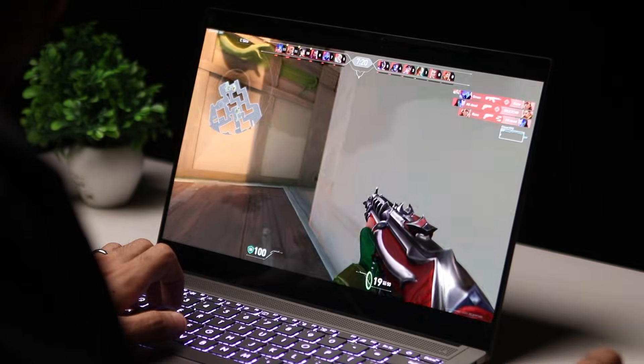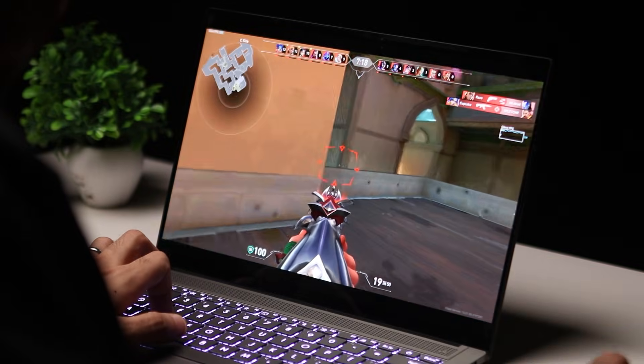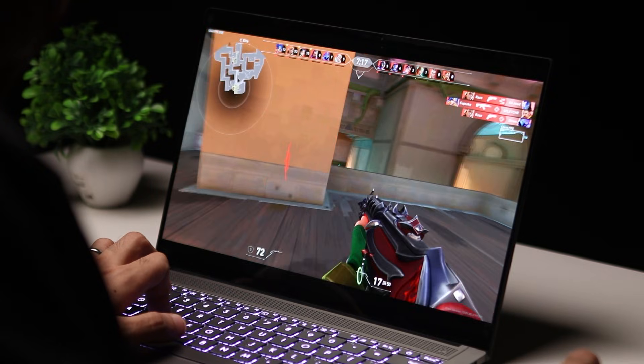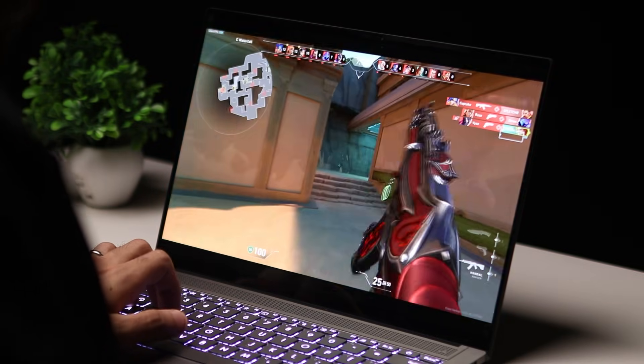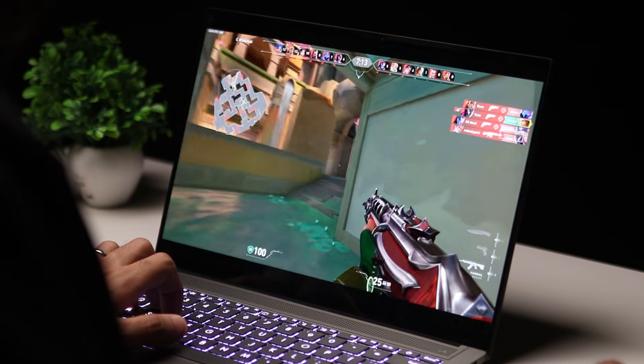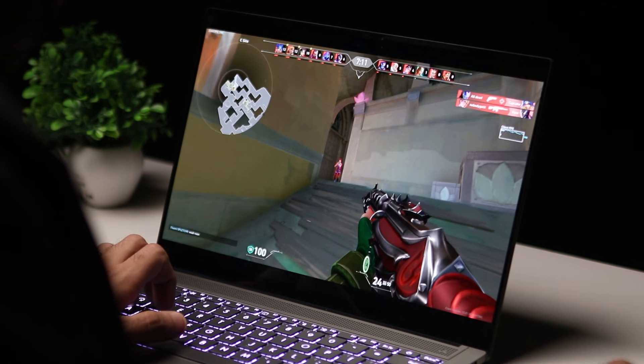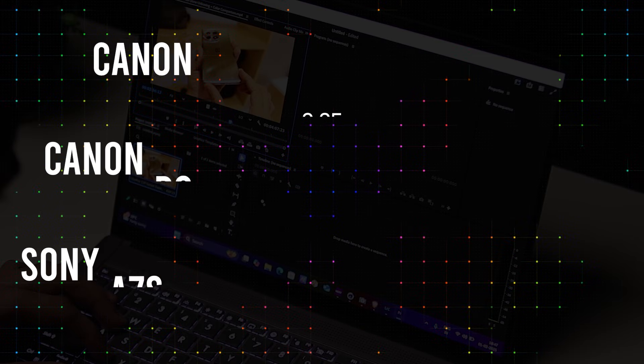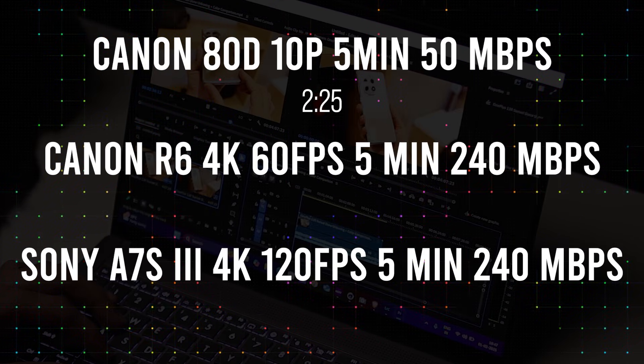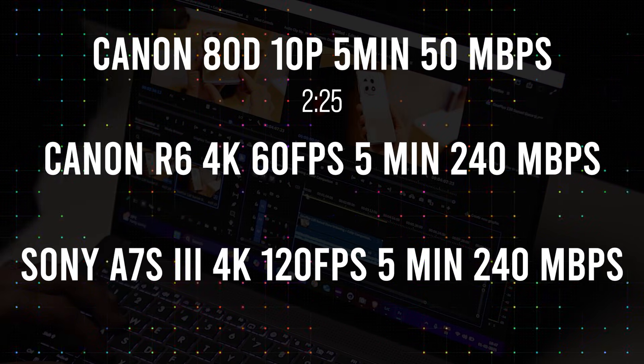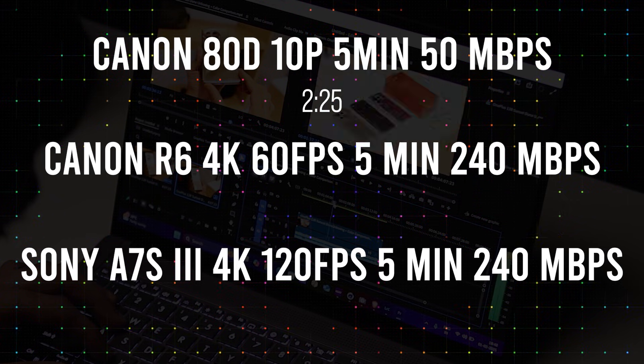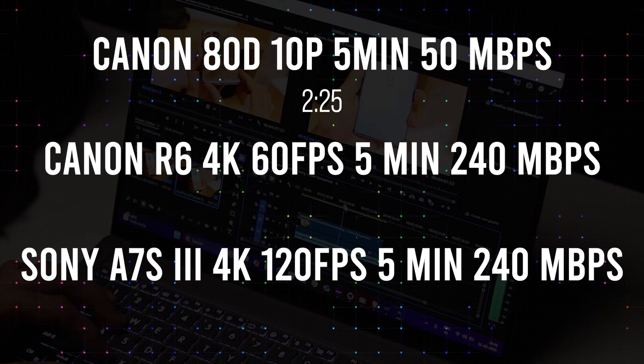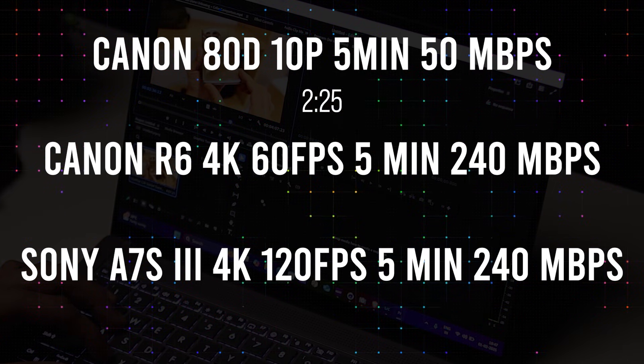I also did some video editing tests in Adobe Premiere Pro with 1080p as well as 4K footage. I started my test with 1080p footage from the Canon 80D shot in 60fps, rendered at 50Mbps. The laptop took 2 minutes and 25 seconds to render a 5 minute clip.